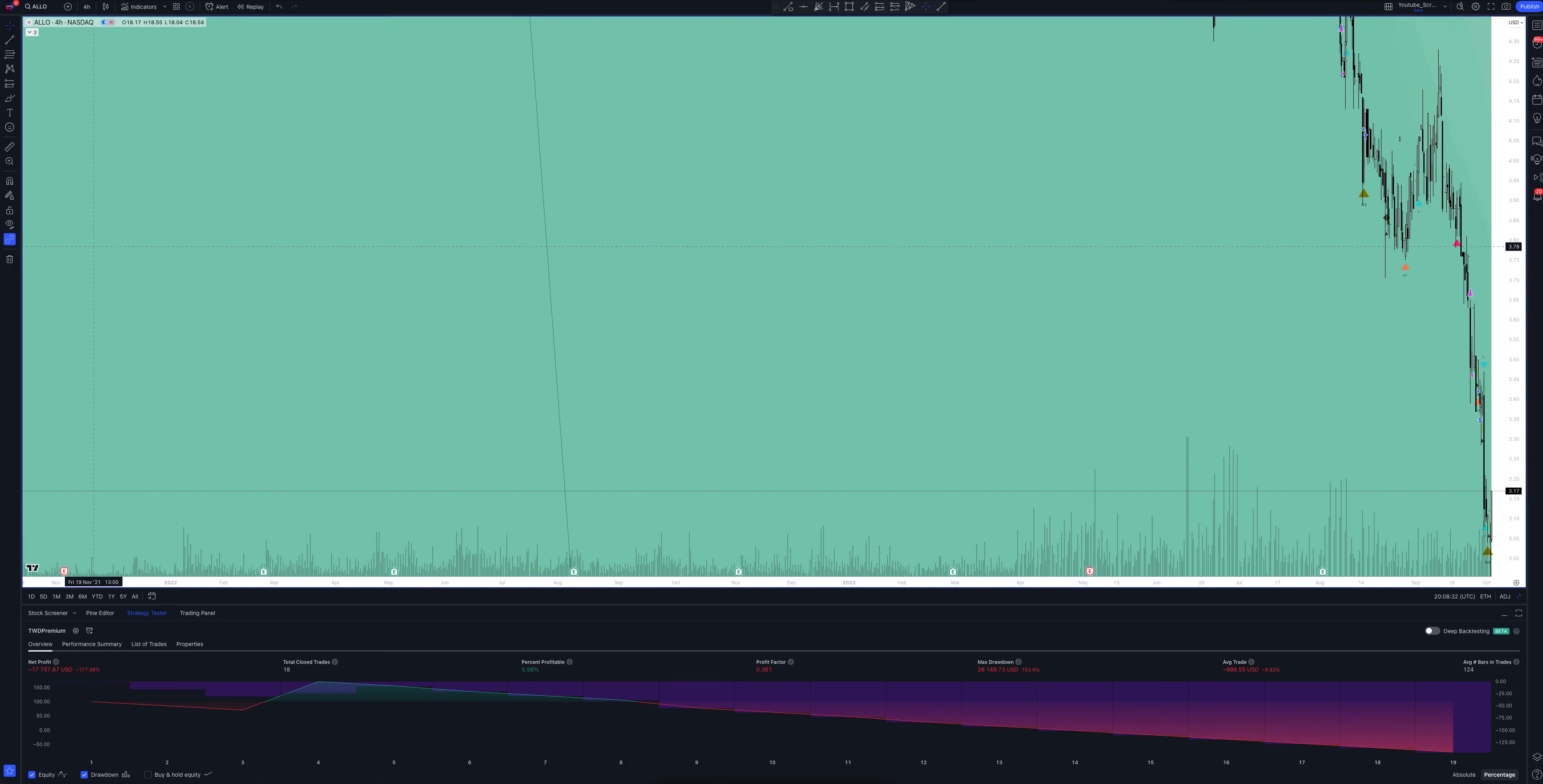We also need to talk about blue triangles. These are volume signals. They appear when the trading volume exceeds the average value by several times, which usually confirms the direction of the price movement.